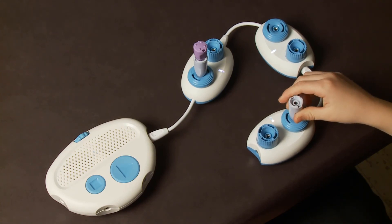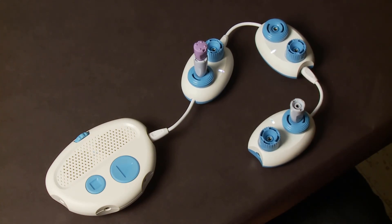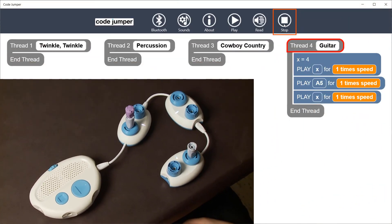In this example, the hub is connected to three playpods. A variable is inserted into the first playpod with a constant 4 inserted into the variable. Another variable plug has been inserted into the sound dial of the third playpod. Listen for how the variable plug appears in the program.